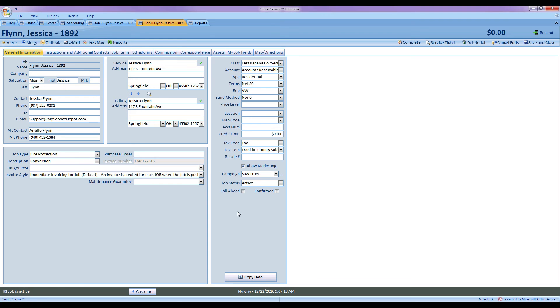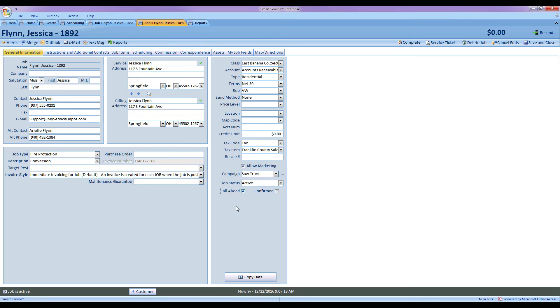Another great feature added in version 97 of Smart Service is the ability to mark call-aheads in iFleet. This will help you guys communicate between you and your office staff. We can take a look at our regular job and on the general information screen I can mark the call-ahead box. Now usually you would see this box on the home tab in Smart Service and Smart Service alone, but we've now added the ability to send that call-ahead feature to iFleet.